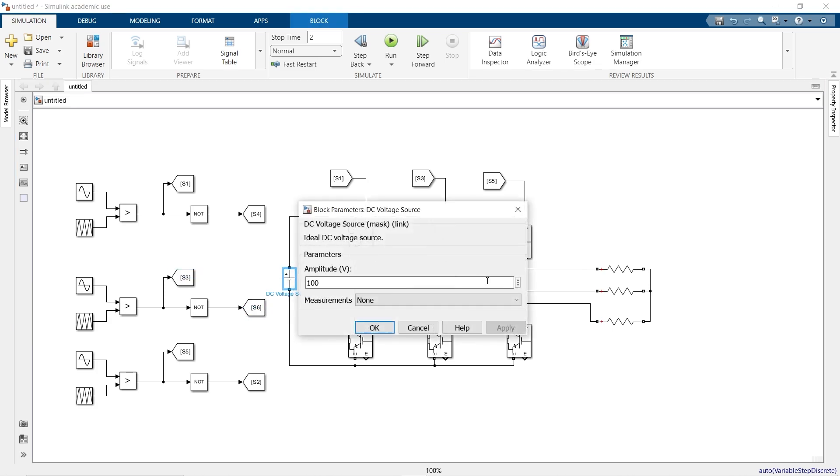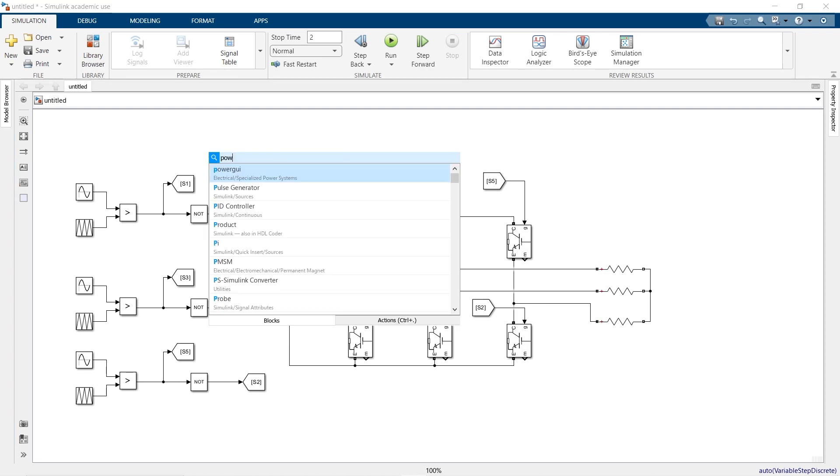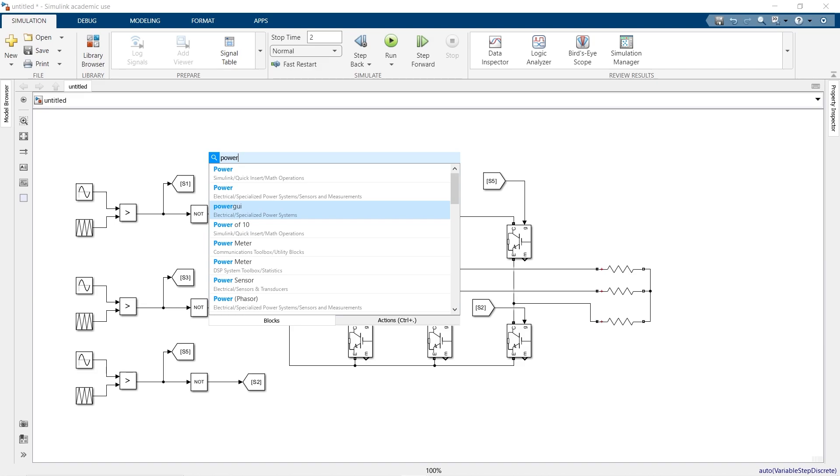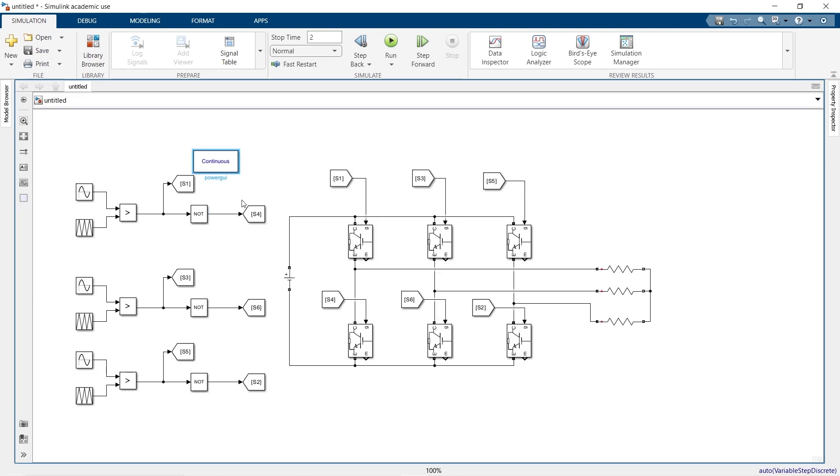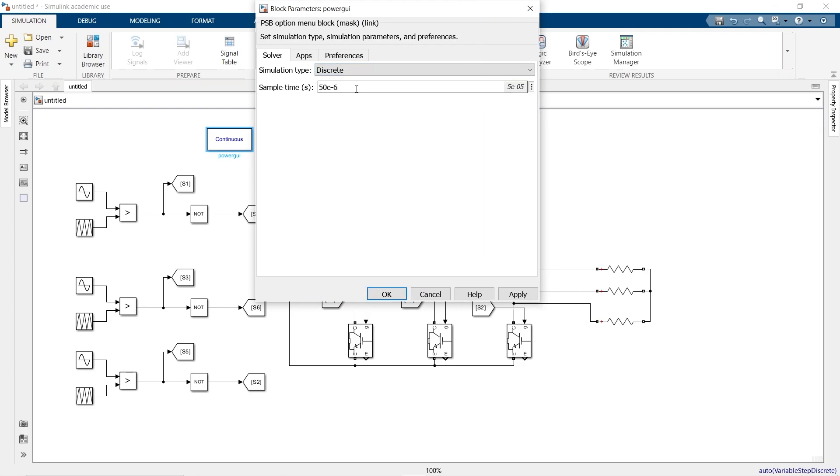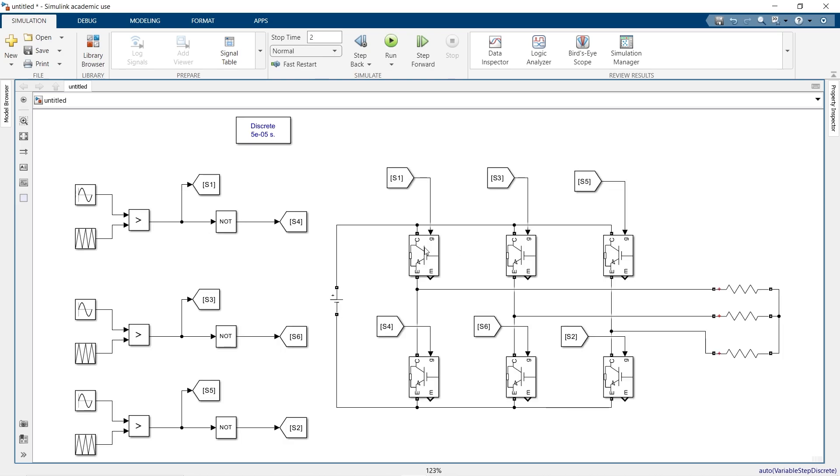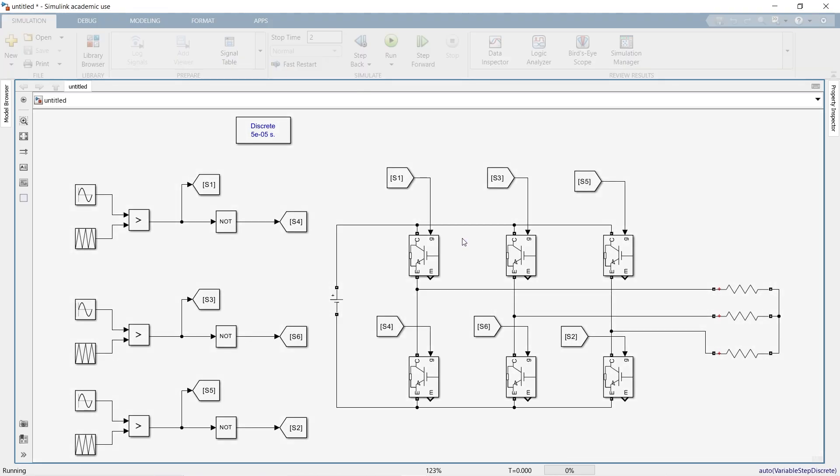Now change the voltage as 400 volt DC source voltage and now the required is power GUI block. Change this to discrete and click apply and ok. Now let us run our simulation.